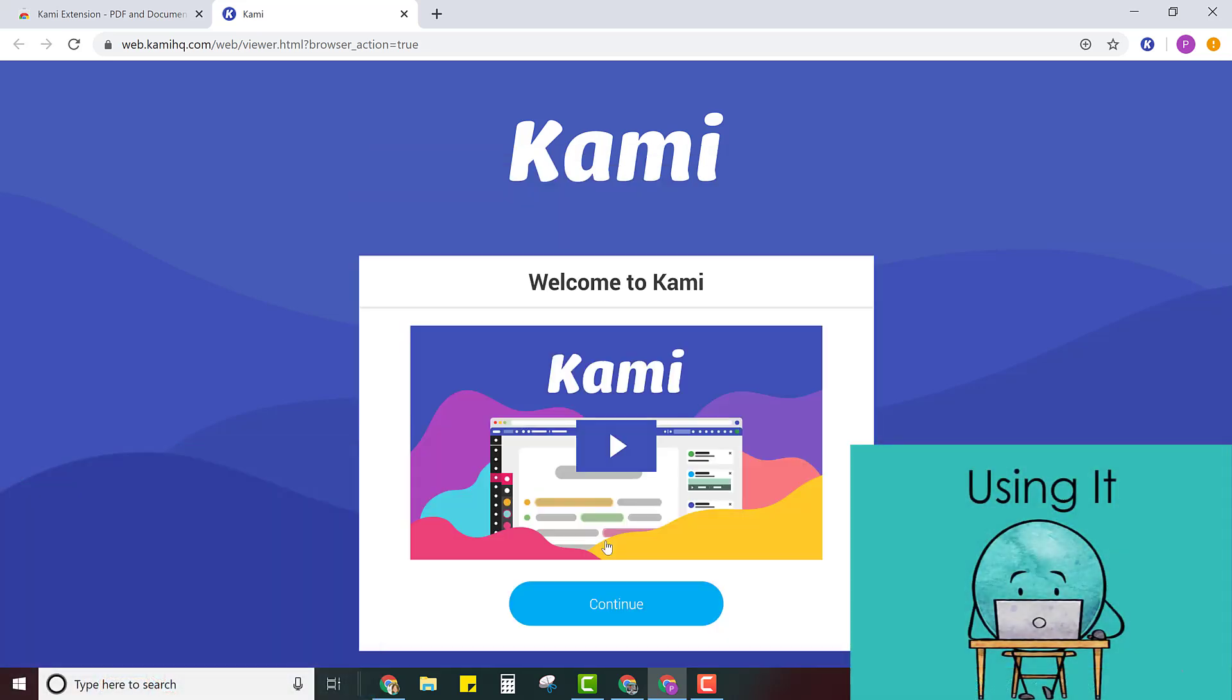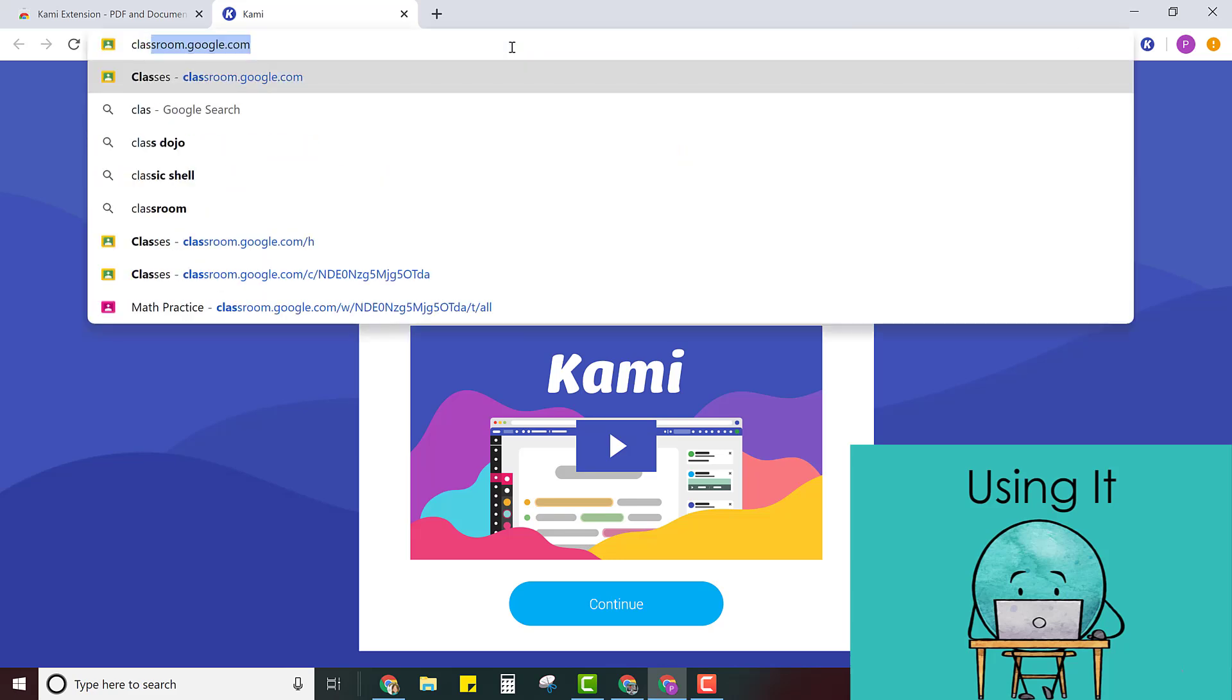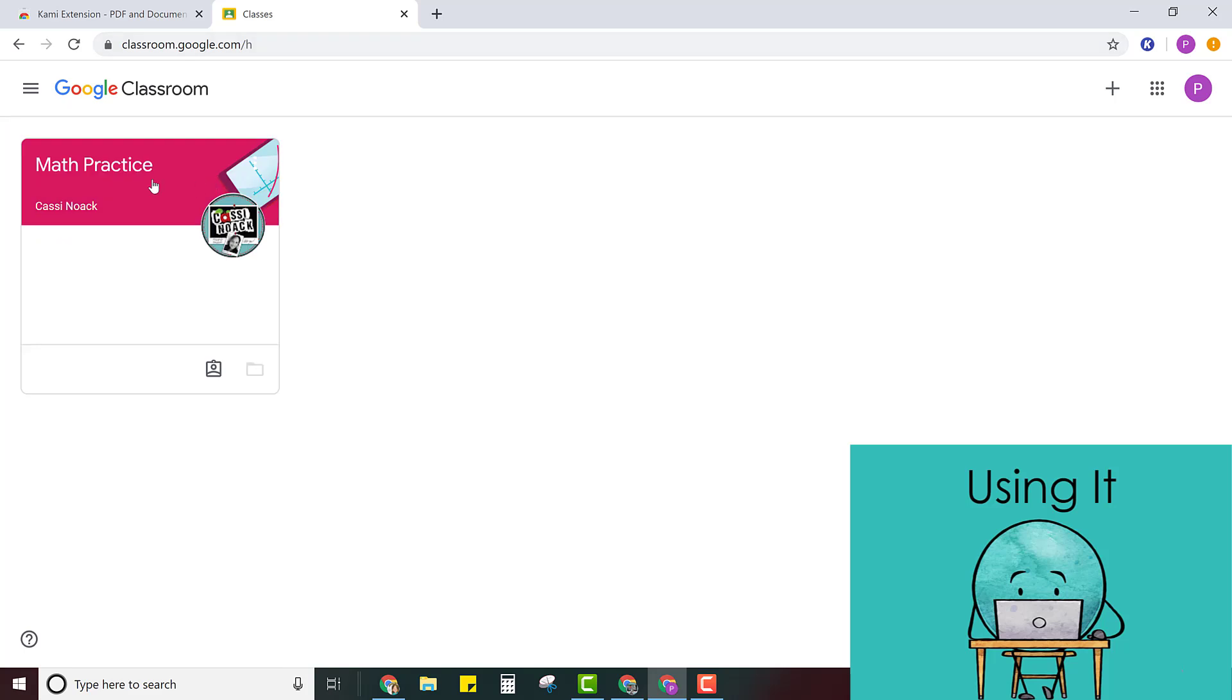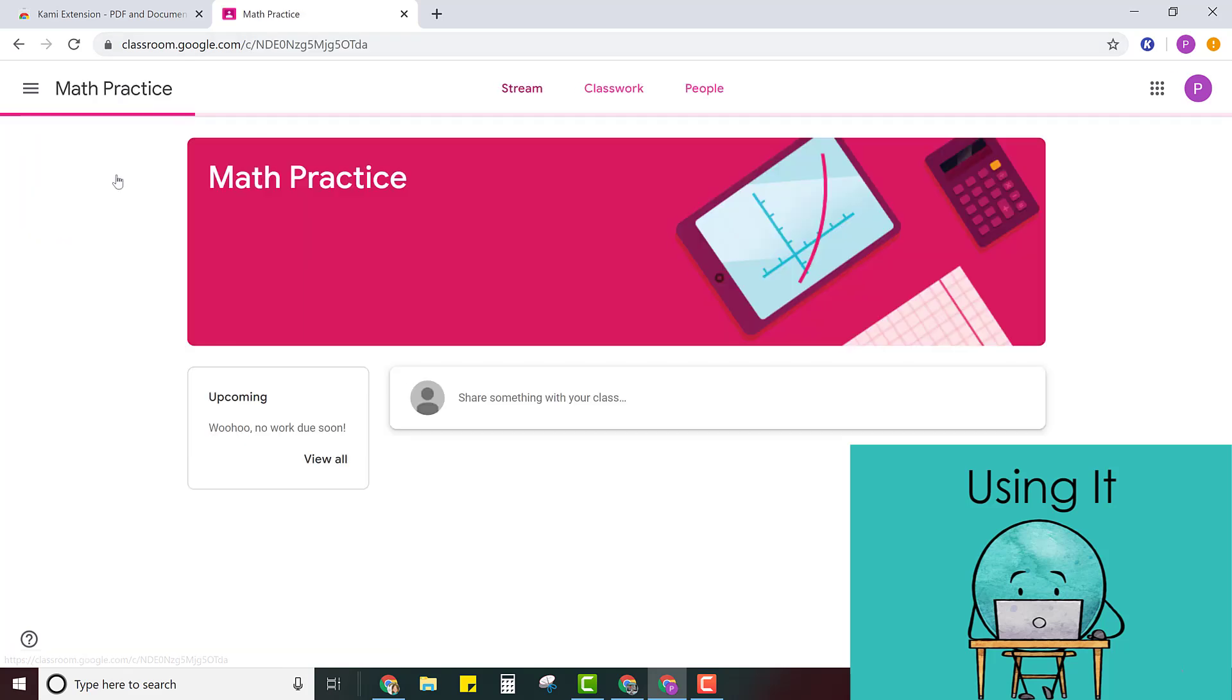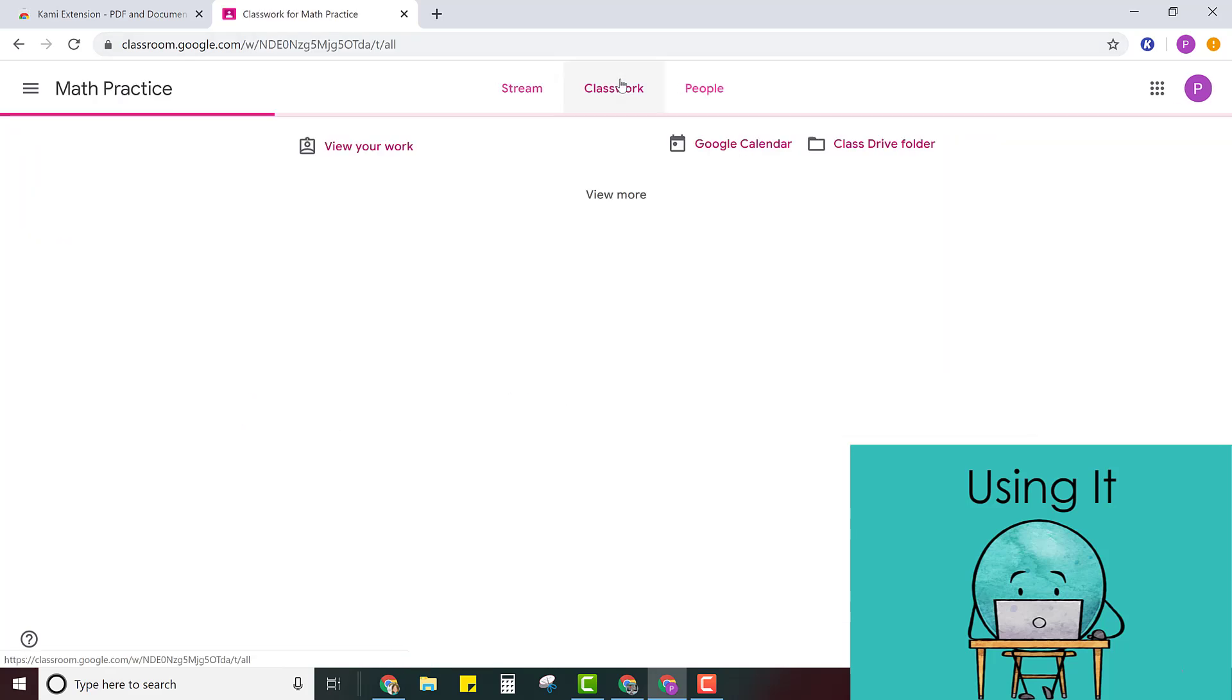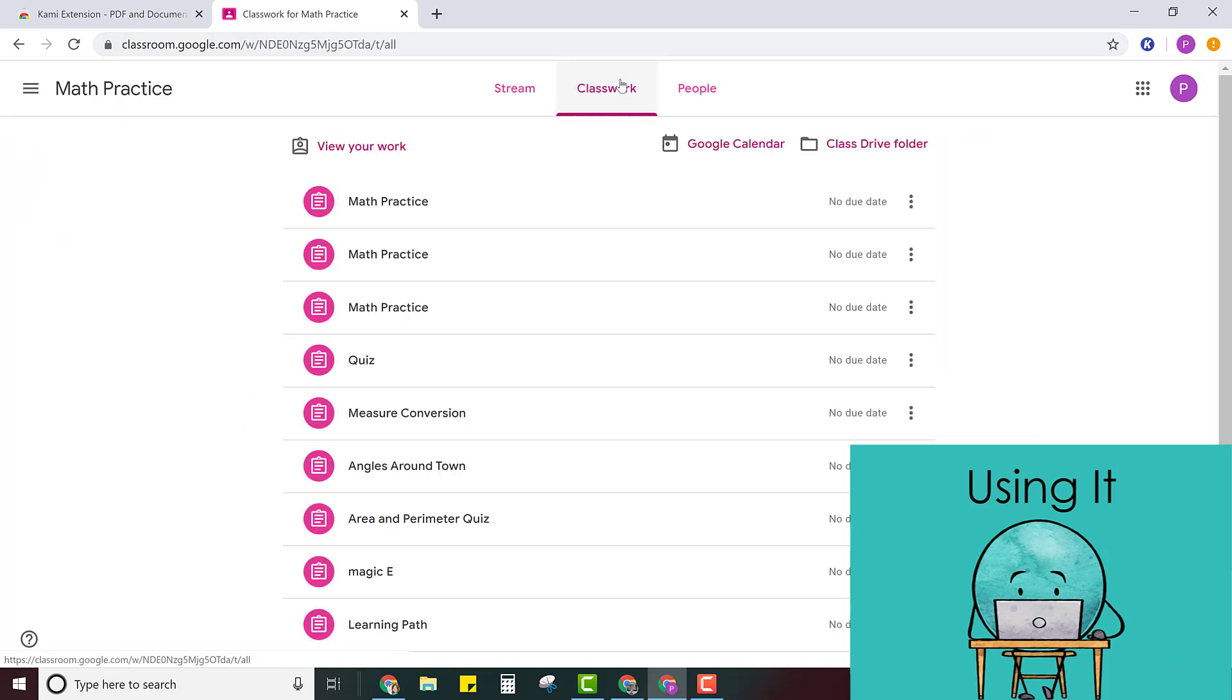Okay so now you're ready to use Kami and so let's go into your Google Classroom so that you can see your assignment from your teacher. So I'm just going to type in classroom.google.com then I'm going to go into my class and my classwork tab and then I'm going to choose the assignment.